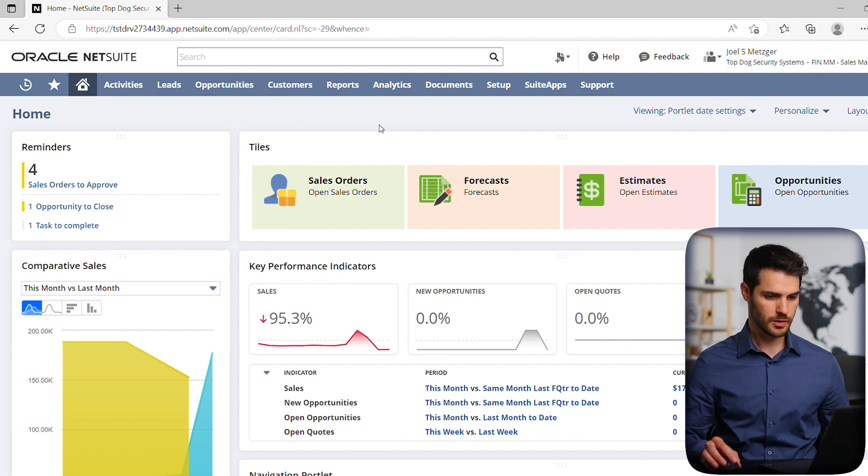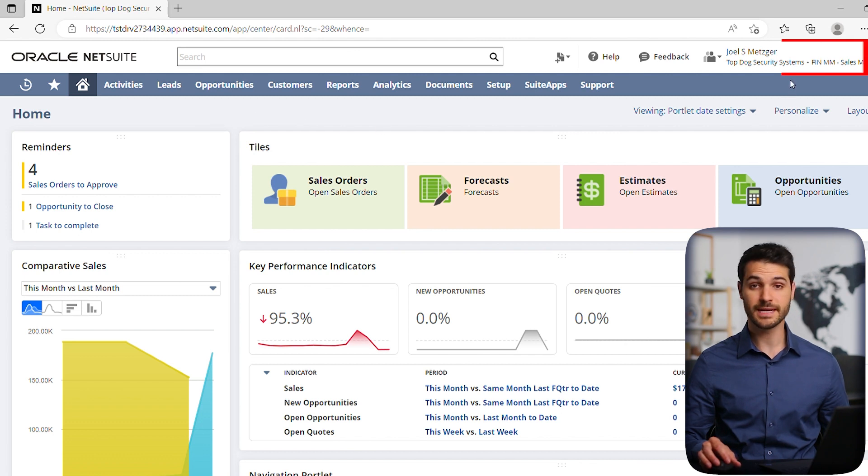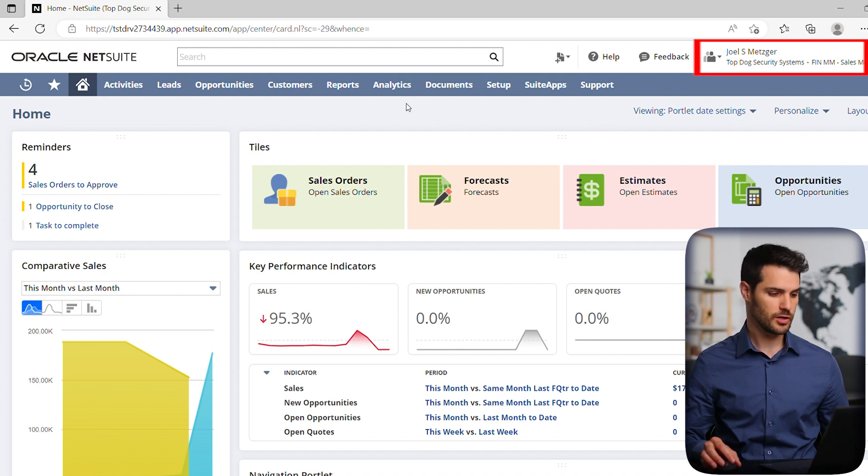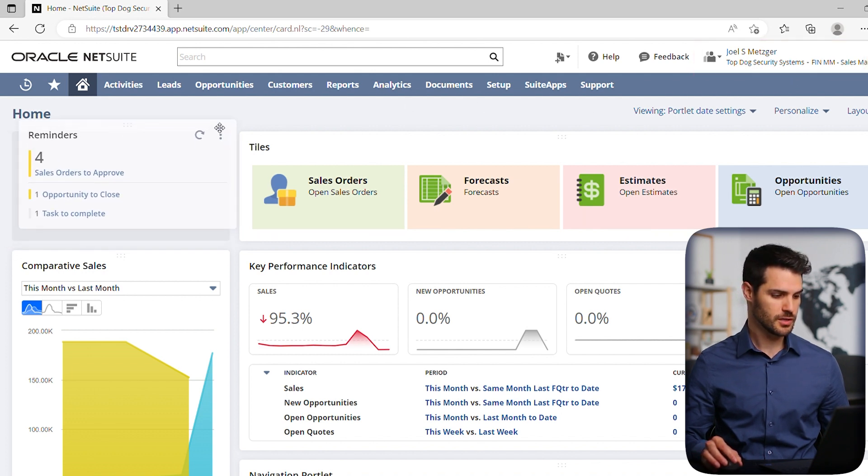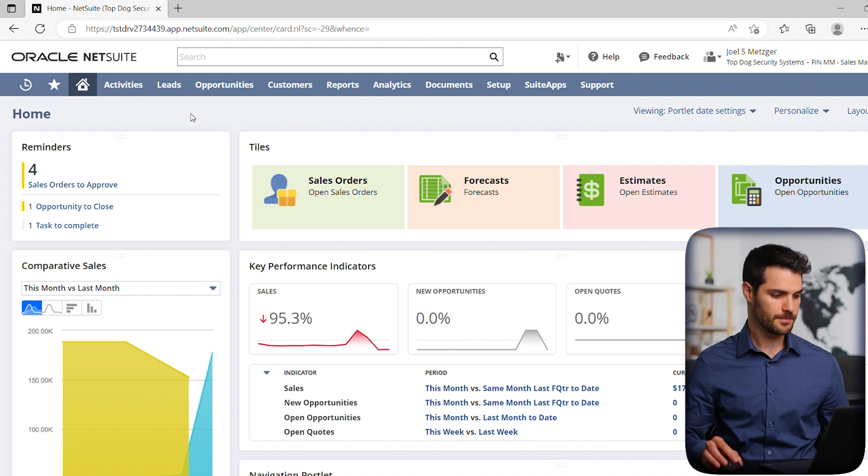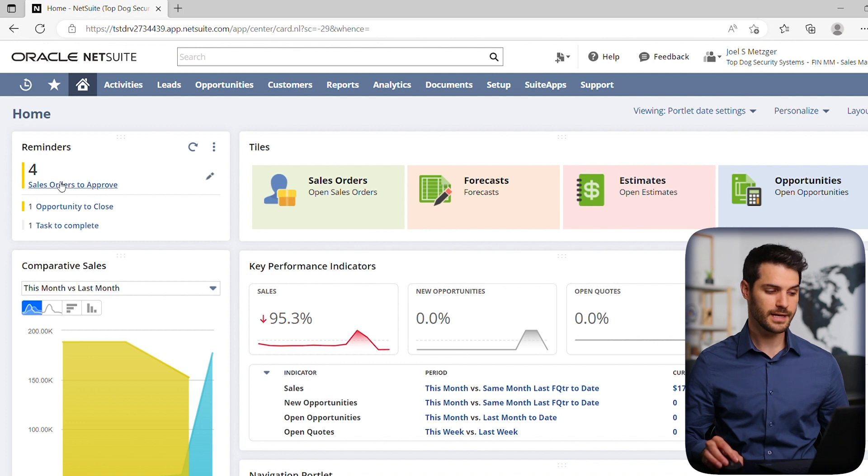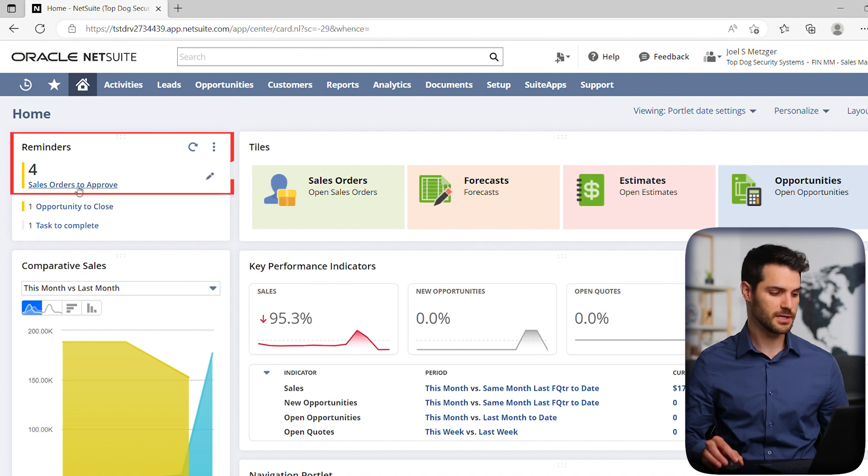All right, so here we are. As you can see in this top right corner here, we're currently in the Sales Manager role. If you look over here at our Reminders portlet, currently on top here, notice there's this line in the middle separating the top, which is the header portion,